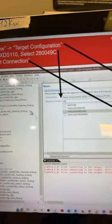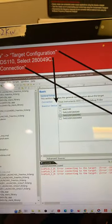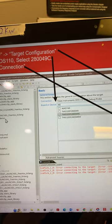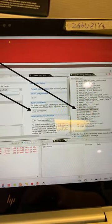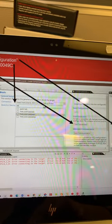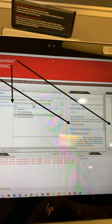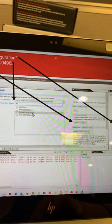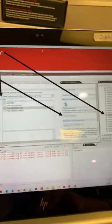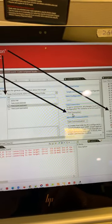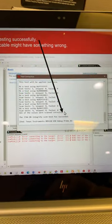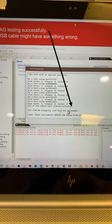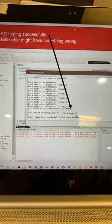Now you need to go to the View and Target Configuration to specify your CCXML and select the XDS110. Set your power number 49C and save it. And check your JTAG connection. So once your JTAG connection is okay, it will show you the success.